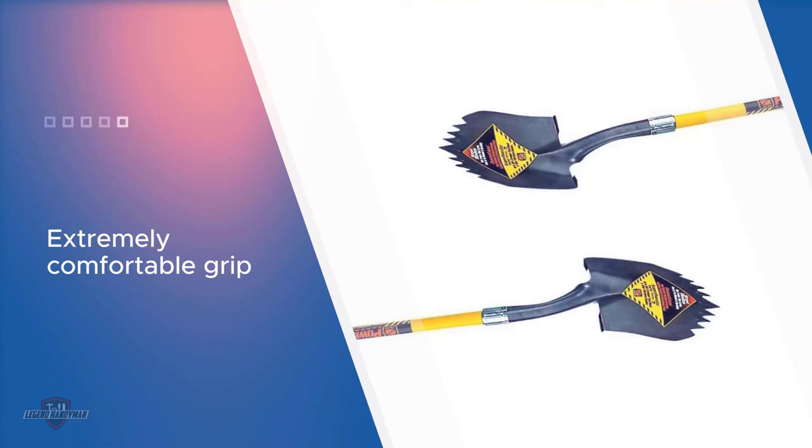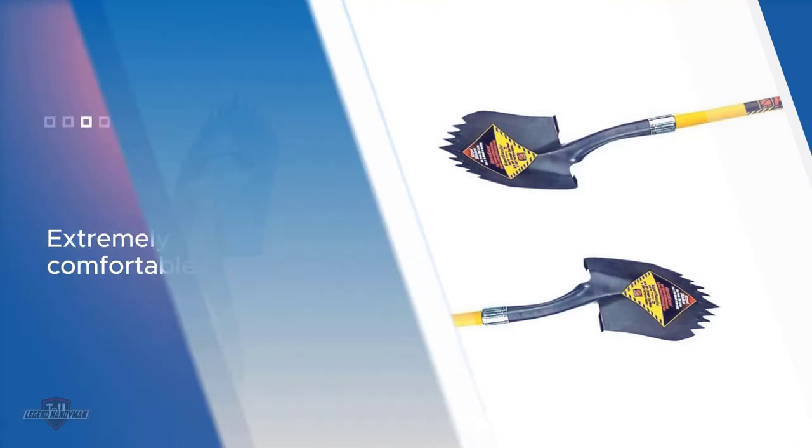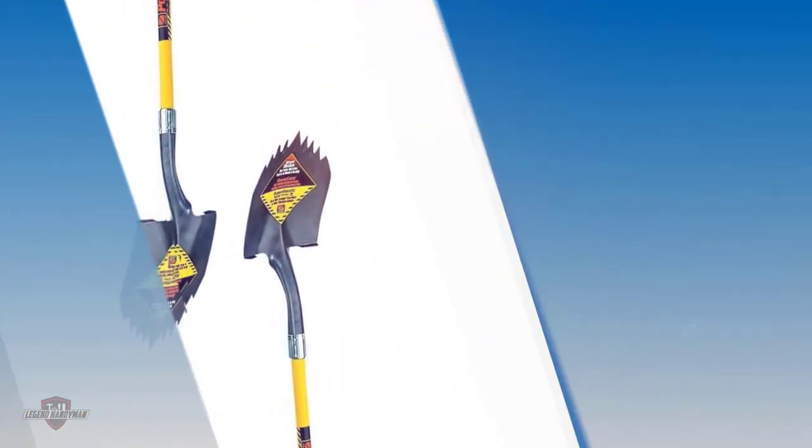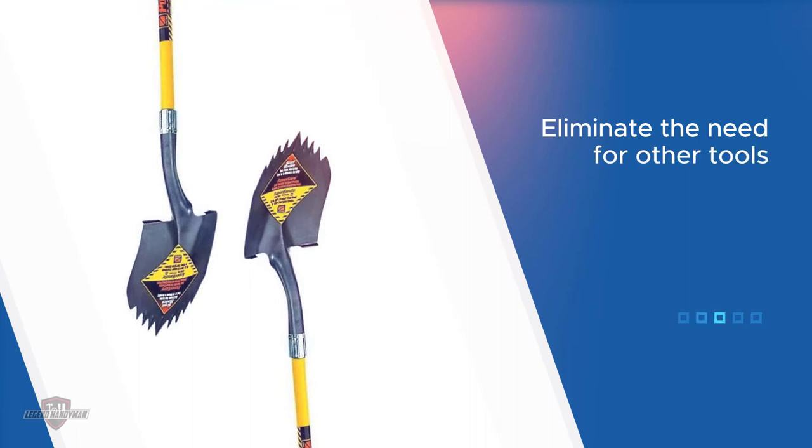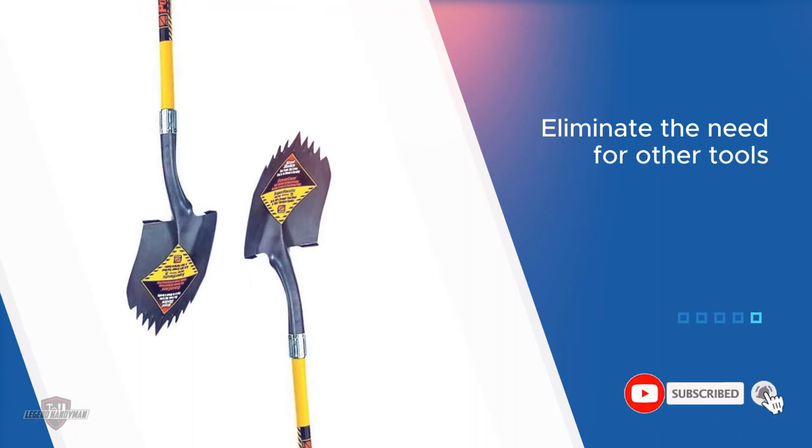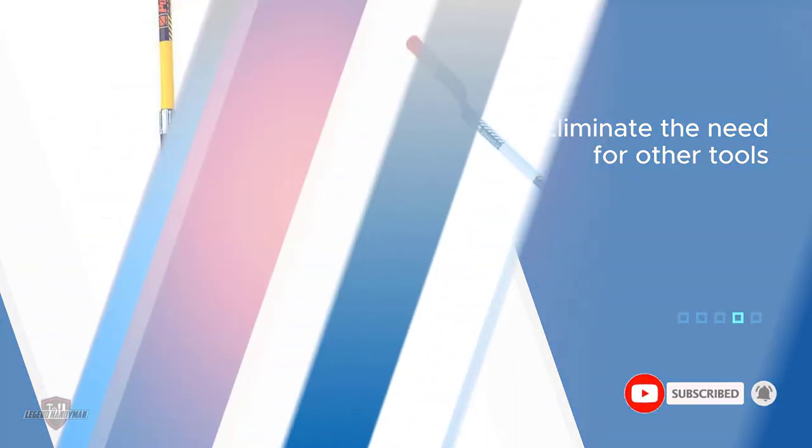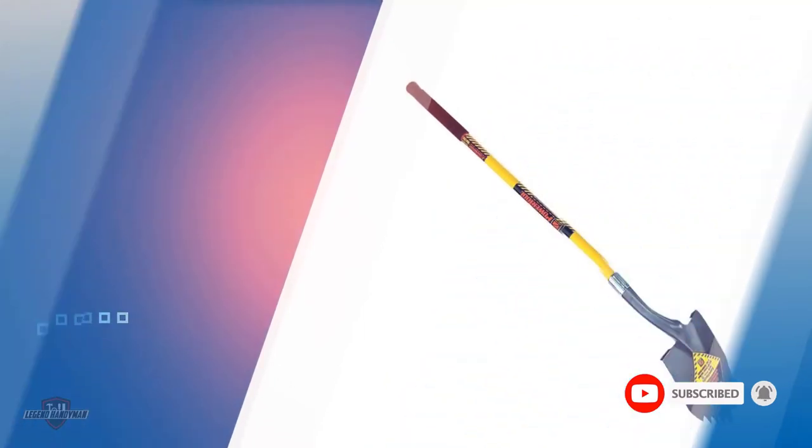Coming to the handle, this one has got a long stick handle made of fiberglass. The cushion fiberglass grip at the end of the handle offers a comfortable grip.